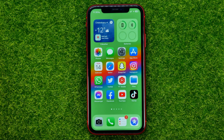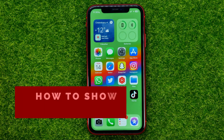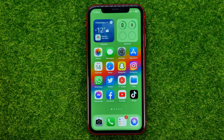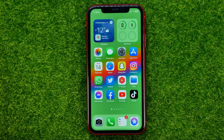In this video I'm going to show you how you can easily show or hide your lock screen widgets when your device is locked. Be sure to watch the video to the very end so you don't make any mistakes, and of course do not forget to like this video and subscribe to my channel.